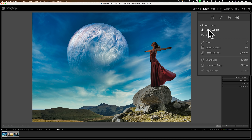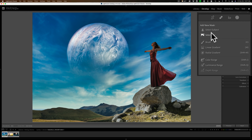You have the ability to select the subject in an image and or select the sky in the image. When you select the subject, it's not just a person you could select. You could select a dog, a cat, an inanimate object like a work of art. Anything that Lightroom thinks is the subject of the image, you should be able to select. In this case, I have a strong subject — it's the woman on the rock — and let's select her.